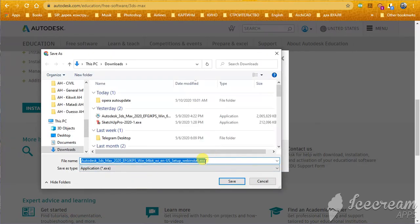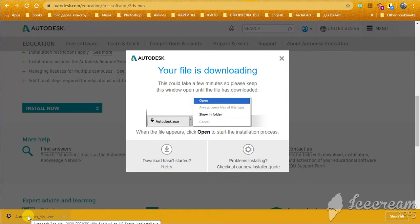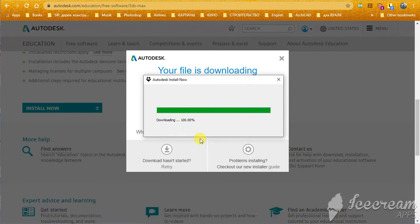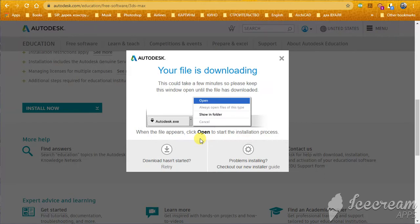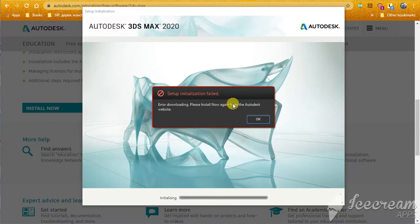You will get this file, just download. Then, you try to install this file, 3DS Max. And you will have this problem, this error, error downloading. Please install now again from the Autodesk website.